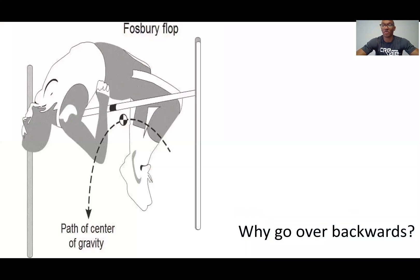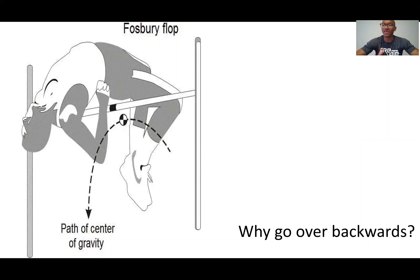The genius of the Fosbury flop is not that the athlete would go over backwards, but the fact that as the athlete soared over the bar, their center of gravity actually passed below it. When trying to get over an obstacle, you usually have to translate your center of gravity to a point at or higher than the obstacle you're trying to get over. And this is the case for every other high jump technique except the Fosbury flop. Thus, by using the Fosbury flop, Richard Fosbury was actually using less energy than his competitors, as he had to translate his center of gravity to a lower point.